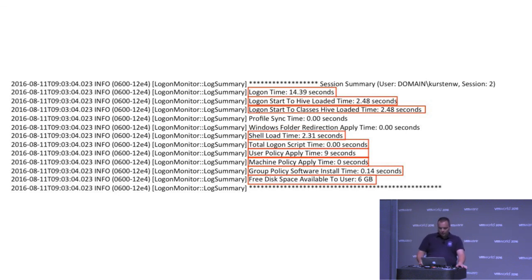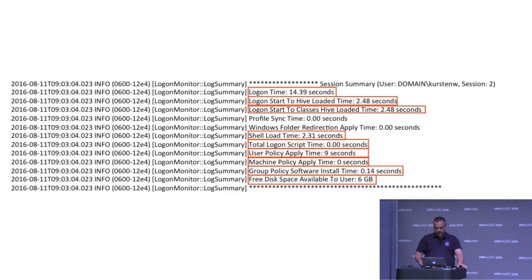And again, you see the free disk space for it. And the machine policy applied time doesn't give any data over here. So that's really nice.